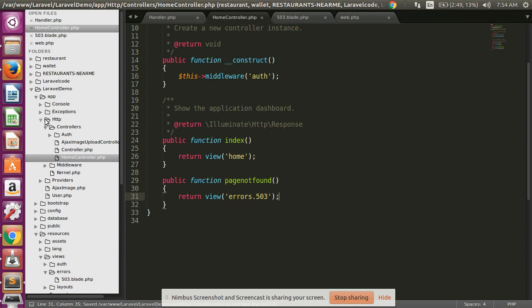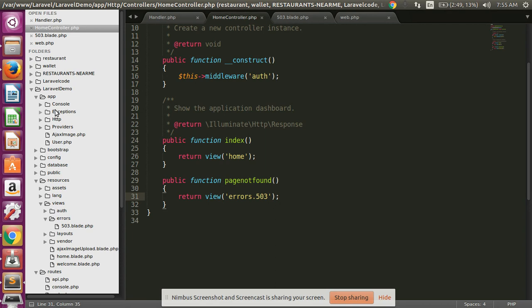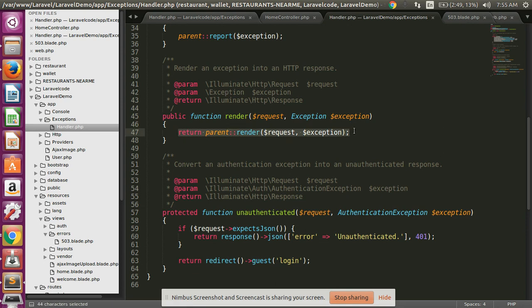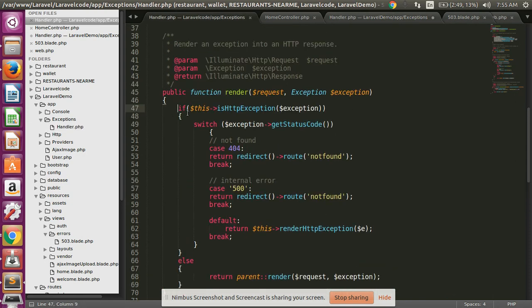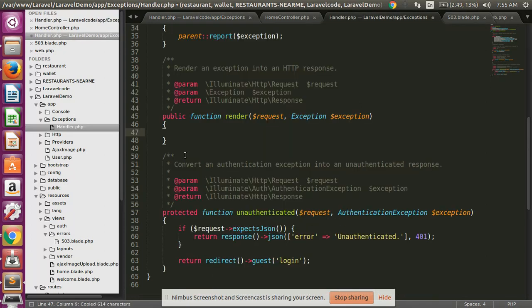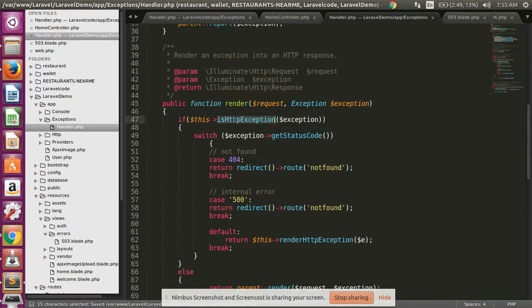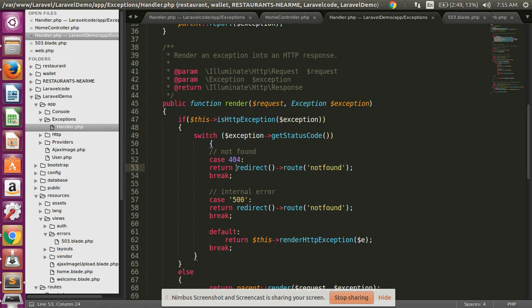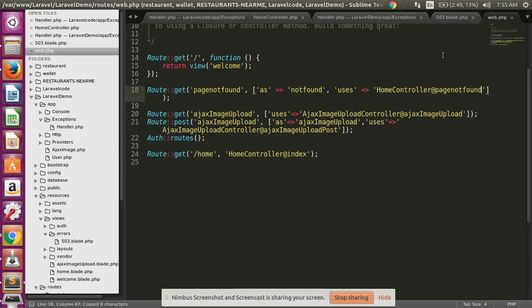Then open your exceptions folder and the Handler file. Delete that existing line and add this code. In case any exception is generated, handle it in a switch statement: if the exception status is 404, redirect to the 'not-found' route created in our web.php, which calls HomeController's pageNotFound.